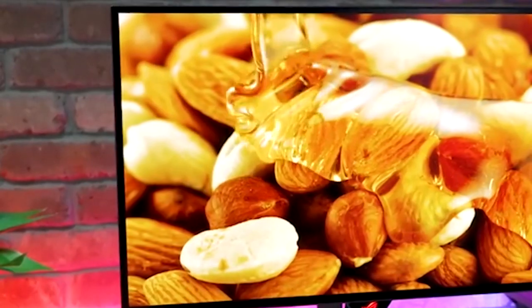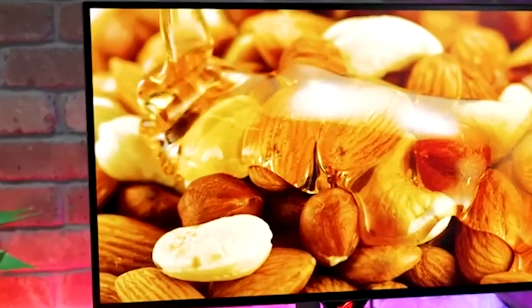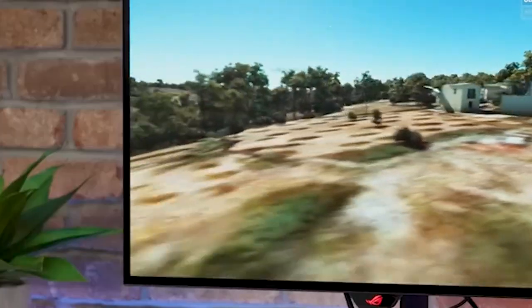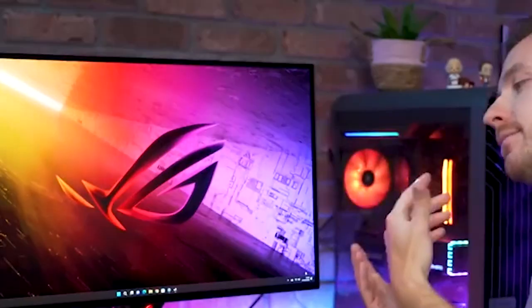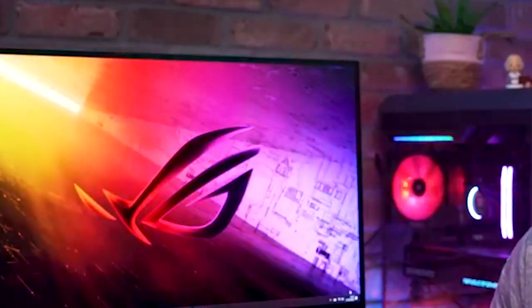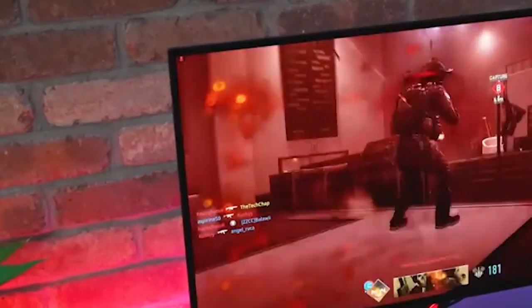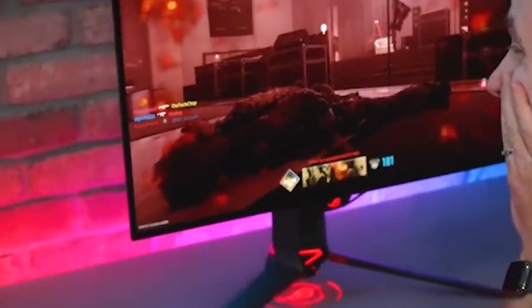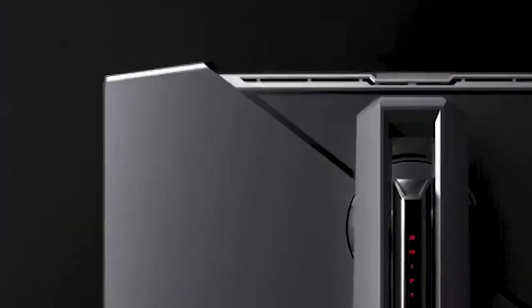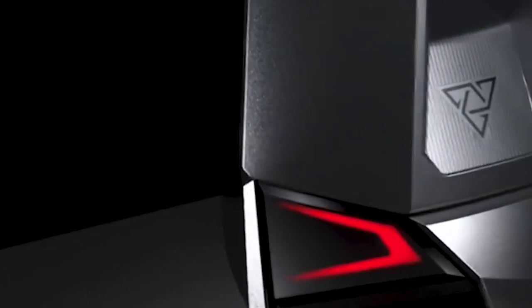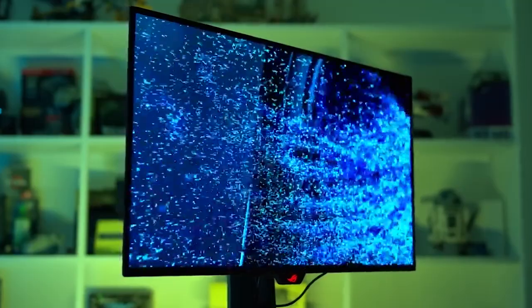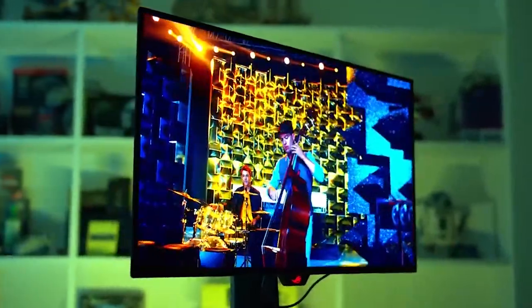Overall, the PG27AQDM HDR performance isn't perfect, but it does provide an advantage over SDR and is slightly better than quantum dot LED monitors like the Alienware AW3423DWF and Corsair Xeneon Flex. If HDR is your priority, it's recommended to go for a mini-LED monitor instead. However, the PG27AQDM still holds its own in darker games and movies.